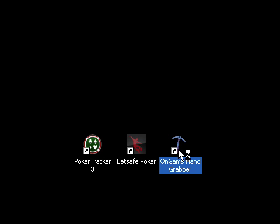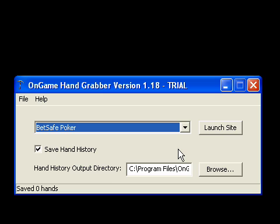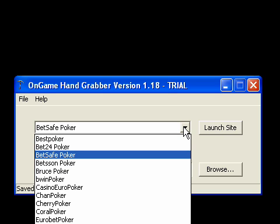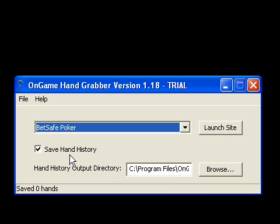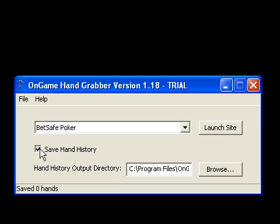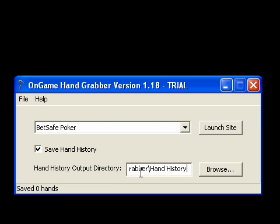Here by double-clicking it, and then I'm going to select the site I've installed. I've chosen BetSafe Poker, and I'm just going to make sure that this checkbox here is checked - Save Hand History. I'll just make a note of the path it says here. This is where the hand histories will be saved, and make sure that I can remember this for later so I can find them. Now I'm going to click Launch Site.